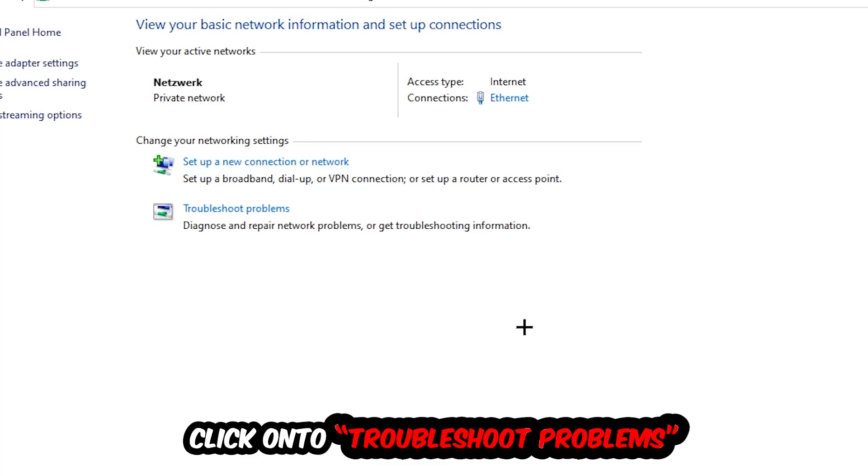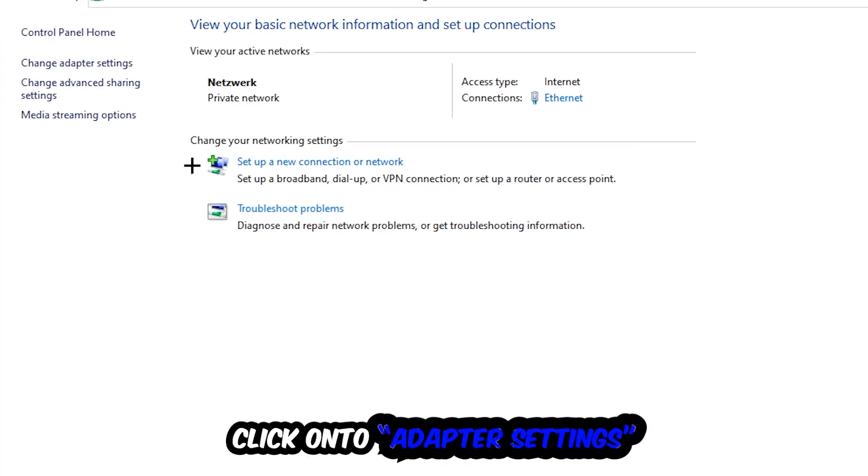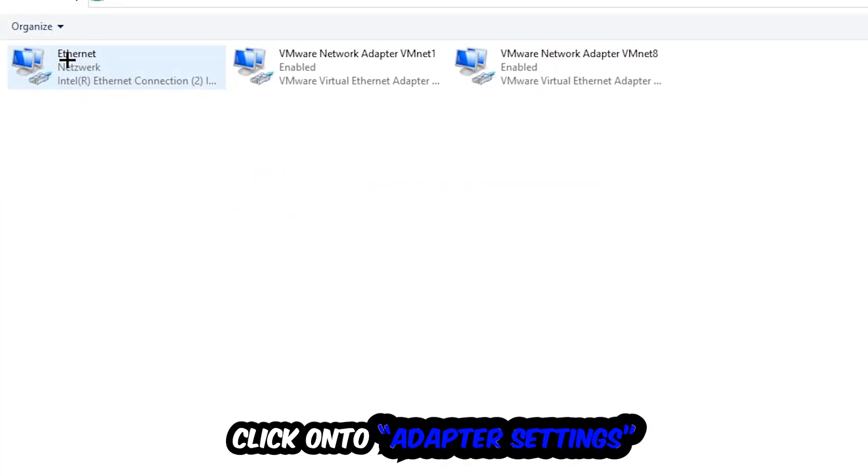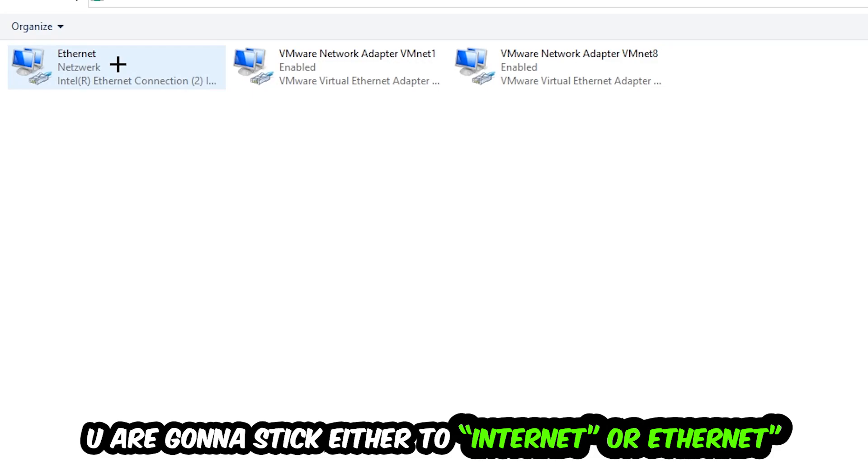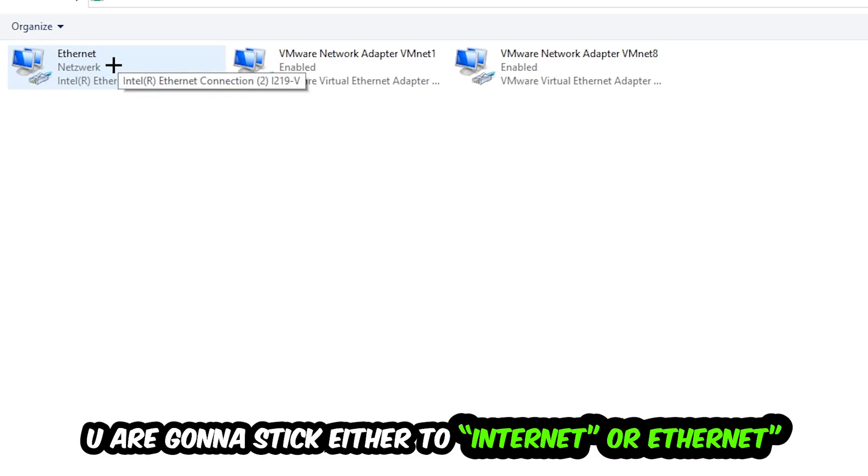Afterwards, hit change adapter settings, so the top left corner, the second link. You're gonna stick to the spot where it either says Internet or Ethernet, it just depends on which one you're currently using. So you're gonna right click it, disable.